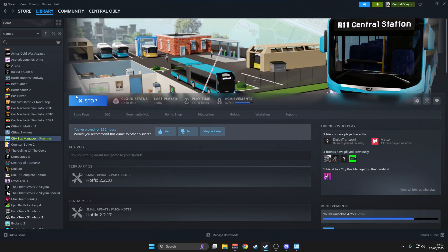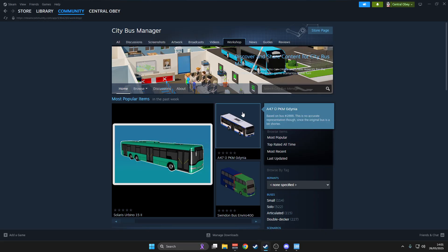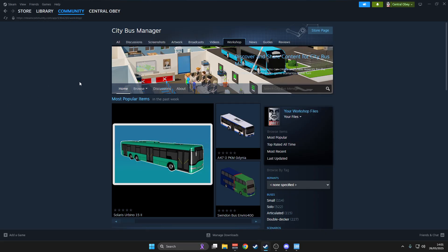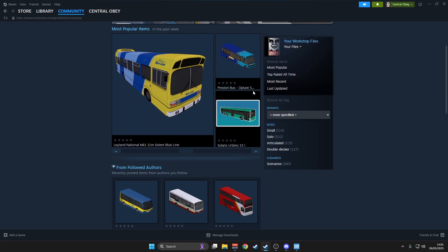So in Steam, obviously under your library, under your home section, you would find City Bus Manager. Click the workshop, and inside the workshop you can find many different buses, liveries, paint jobs, even scenarios.